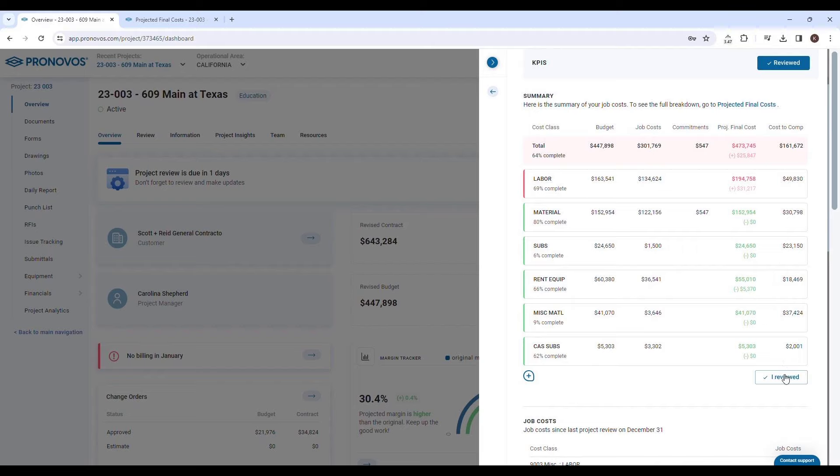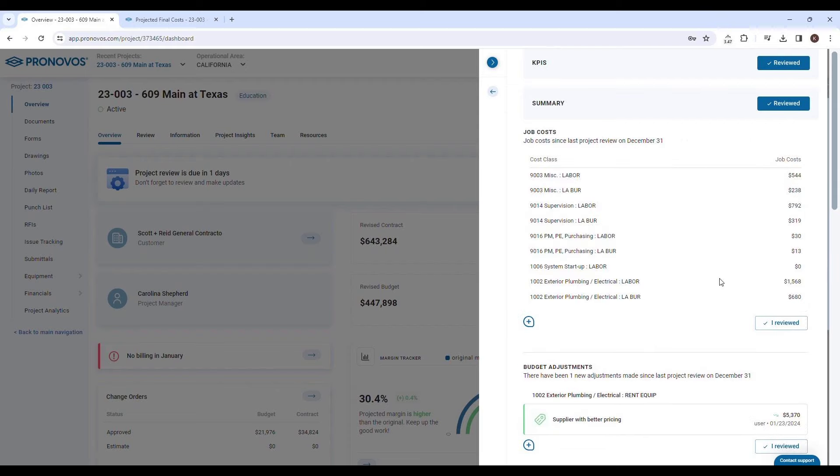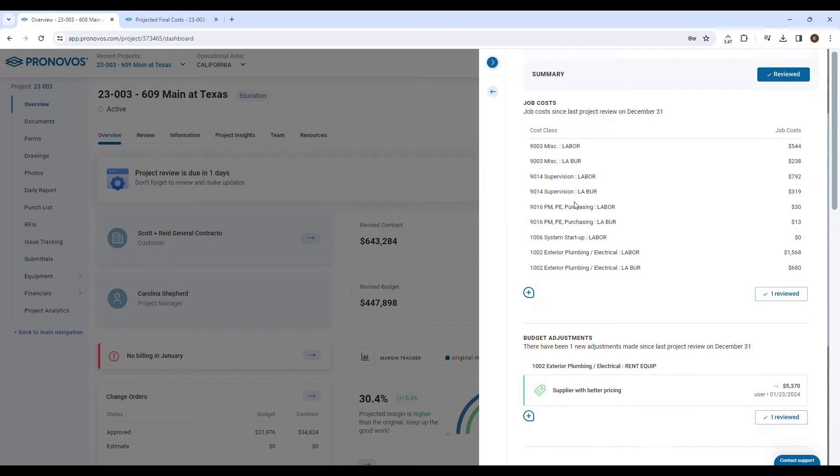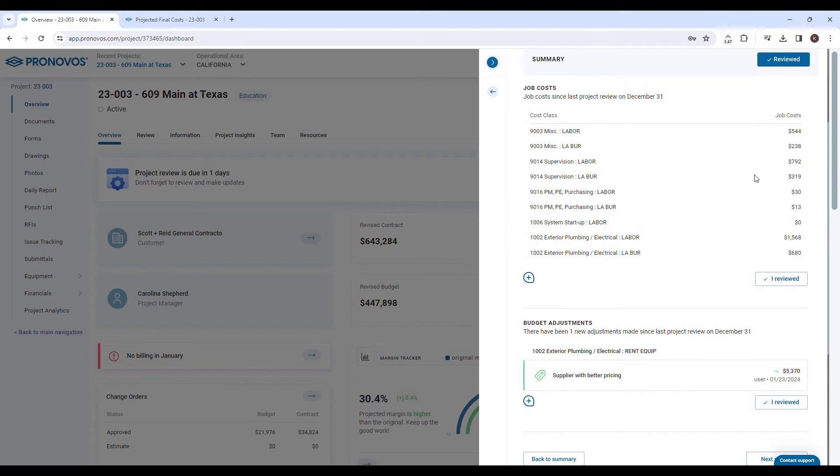We understand that a project might have dozens or even hundreds of line items in its budget, making a thorough review of each one a daunting task. Pronovos streamlines this process by highlighting line items with project costs that have changed since the last project review. This feature guides you to focus your analysis on the areas that matter most, saving you time and effort.